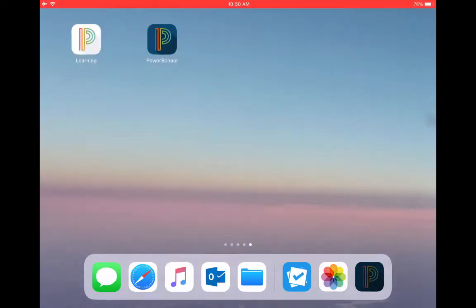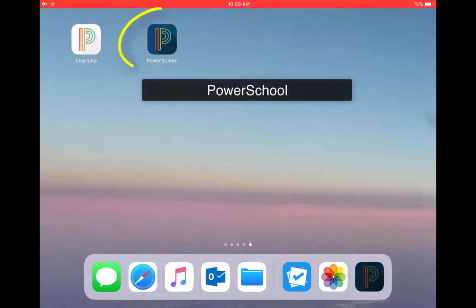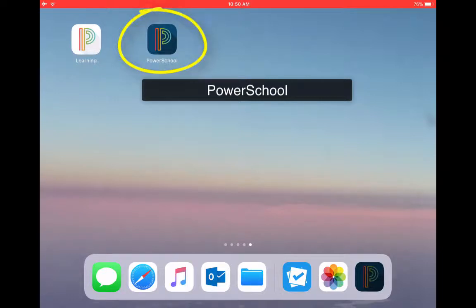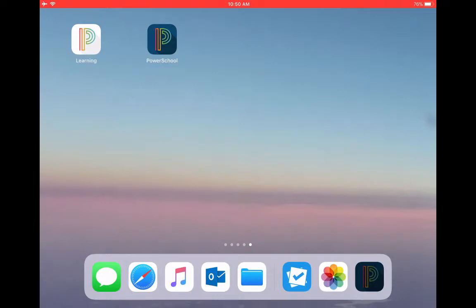Okay, so as you can see, I have the app downloaded. It's actually this one here, which is darker in color and it's called PowerSchool when it downloads.